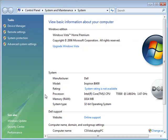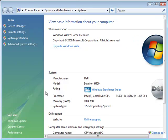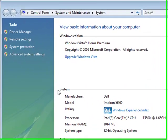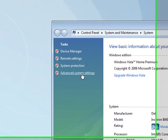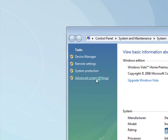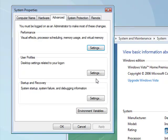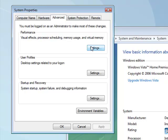This will open up the system information. On the left, select advanced system settings, which opens up your system properties. Go to the advanced tab on this window and under performance, select settings.